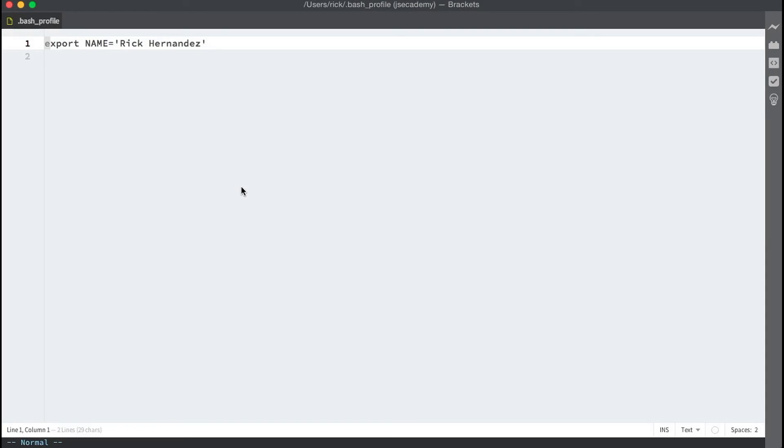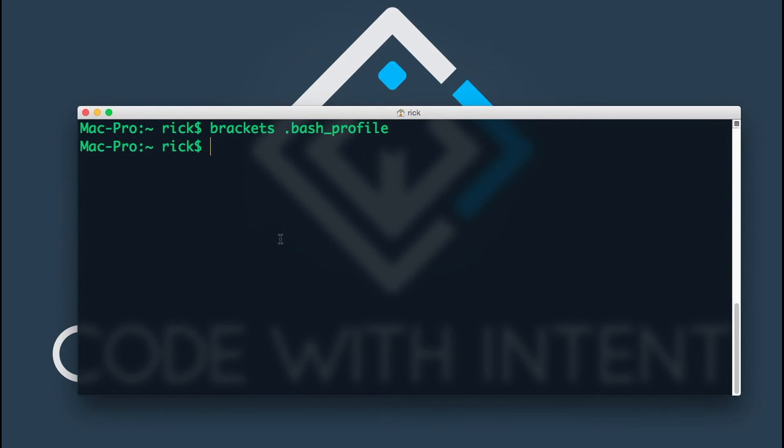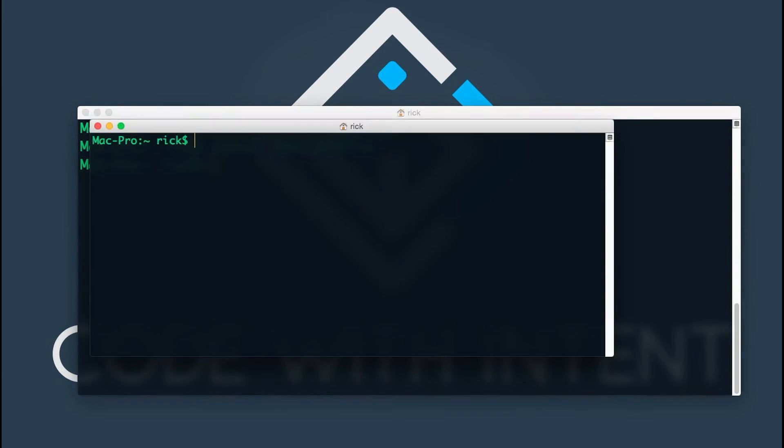As you can see here, here is that NAME equals Rick Hernandez. The way you want to do this is you want to just delete that line, save that file, and close your text editor. Now that I've saved it, tell the terminal that I've made a change. Pull up a new terminal and do echo NAME, and we should get back nothing because we have removed it. So that's all there is to it.